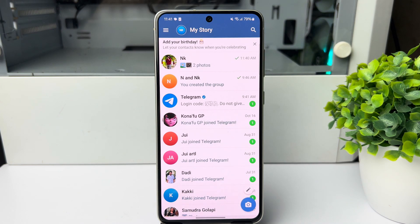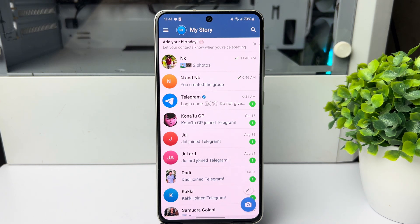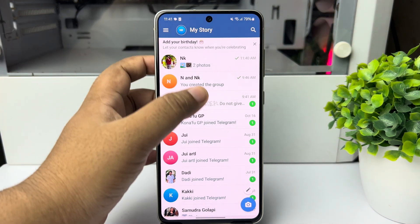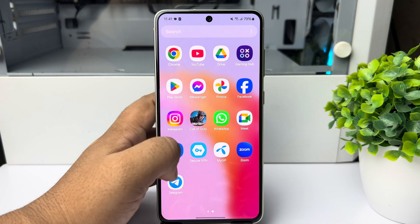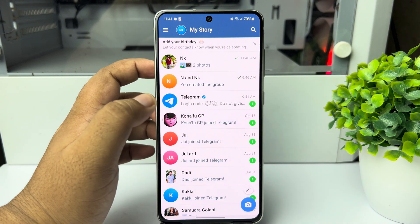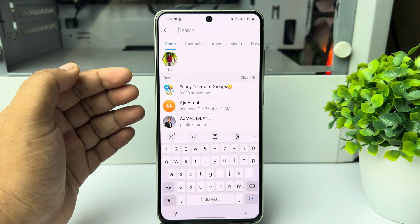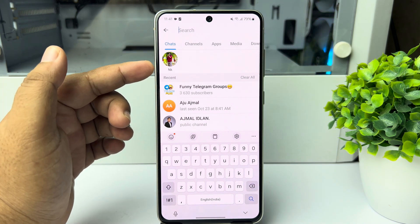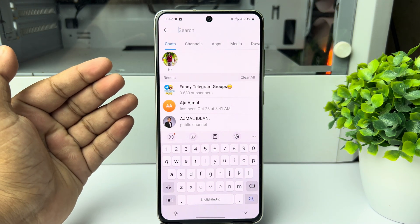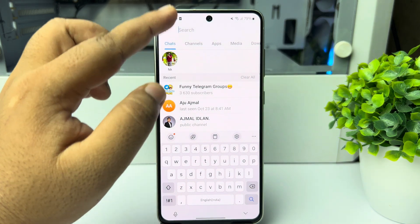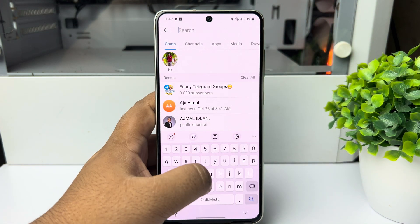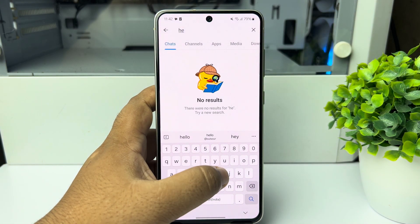Here's how to follow someone on the Telegram app. If you're new to Telegram and want to follow or add someone, follow these easy steps. Launch the Telegram app on your device, then tap on the search icon. If you want to add someone from chats, select 'Chats' and type the name of the person you want to search for.